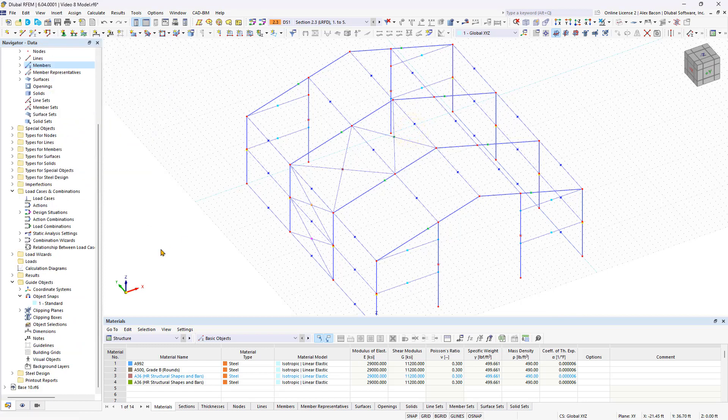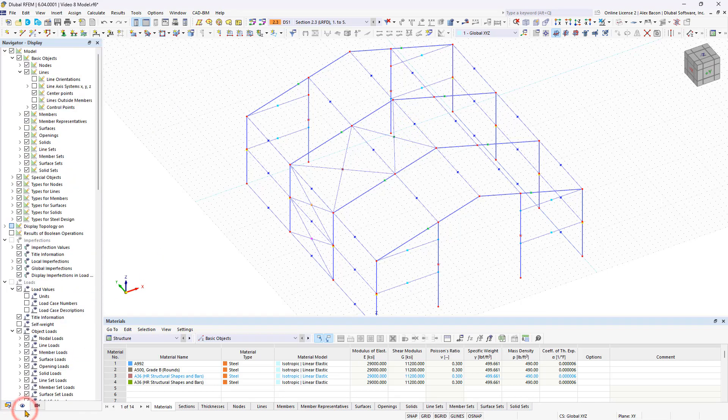To speed up the input, mirror the inserted bracings to the other side. Use the object selection to select all tension members. Create a new object selection in the data navigator and then click on mirror.